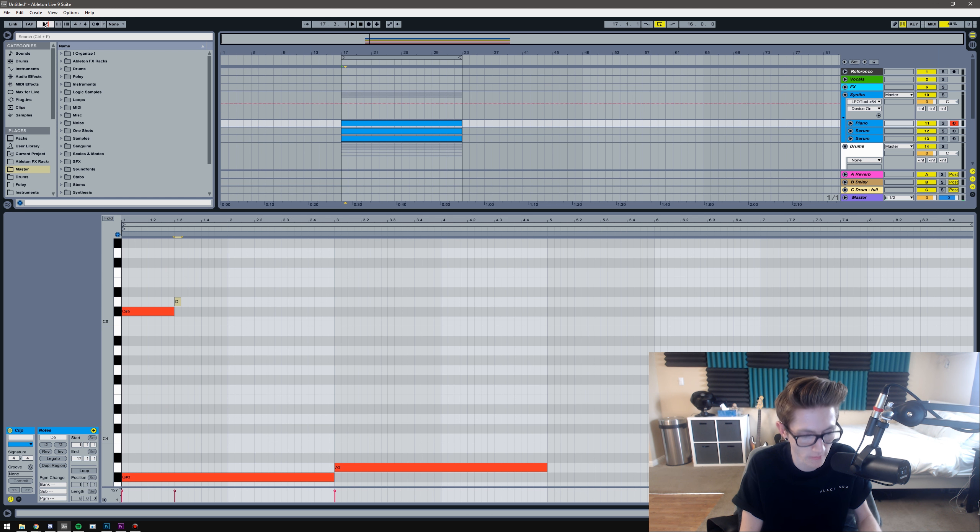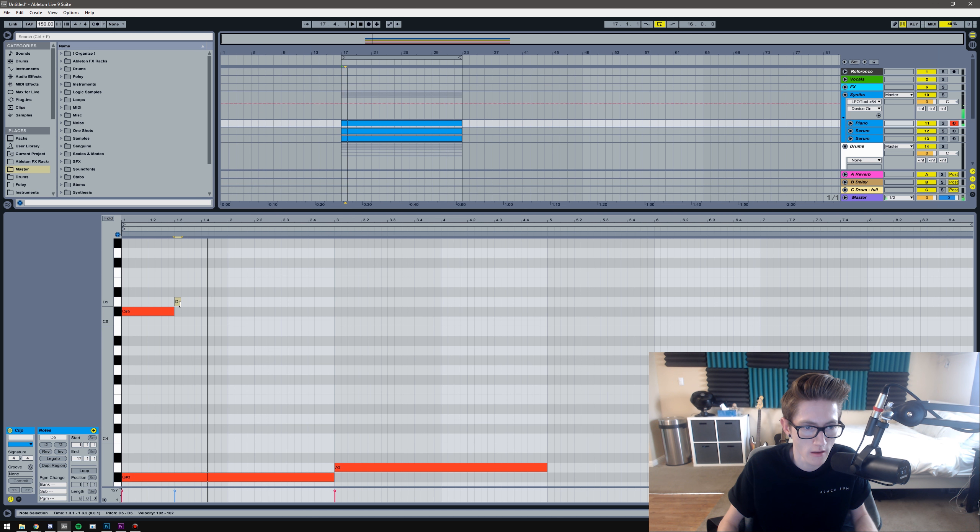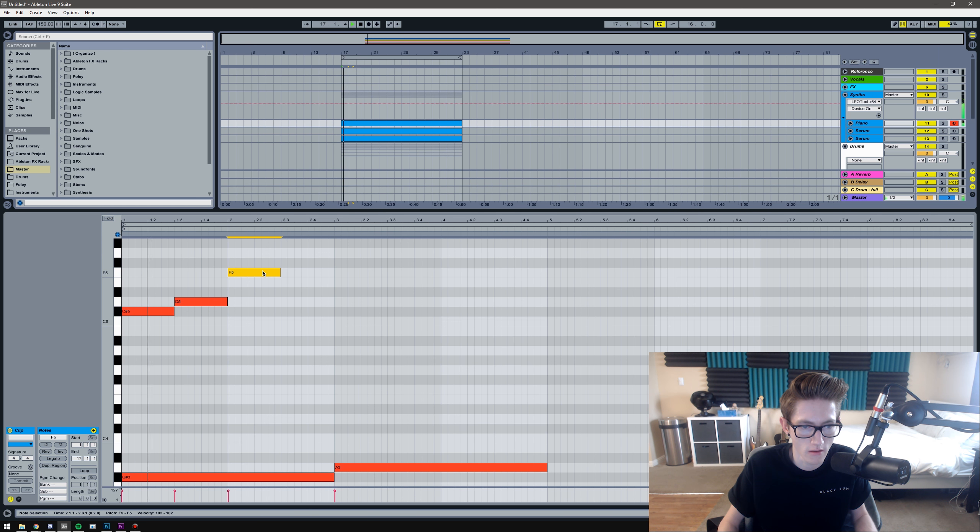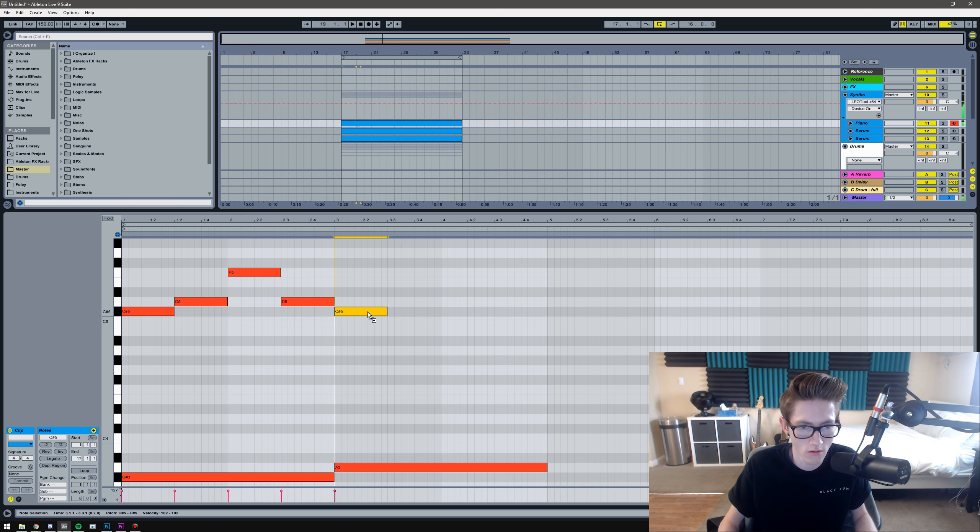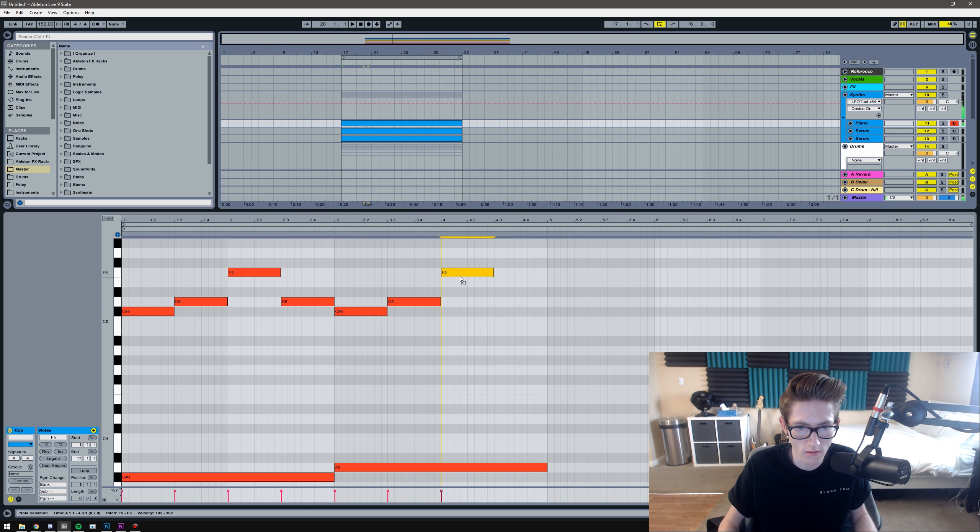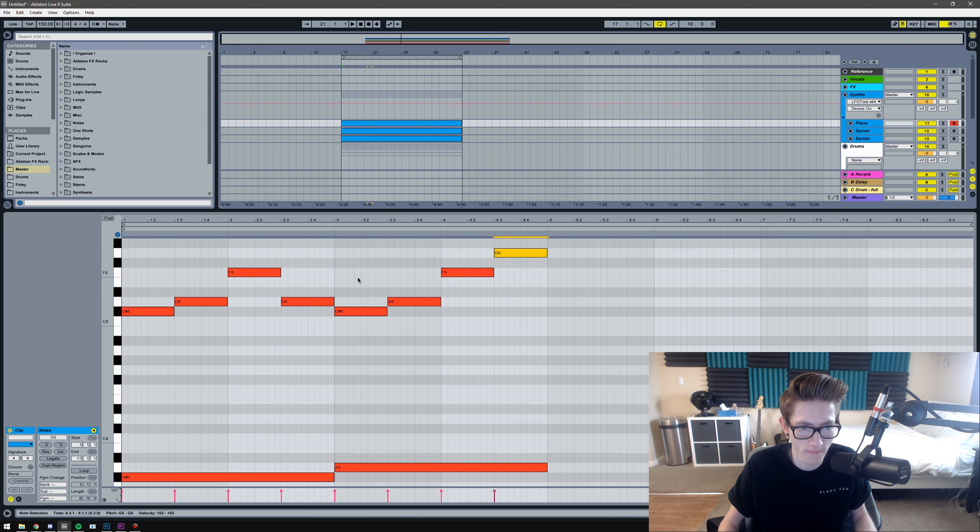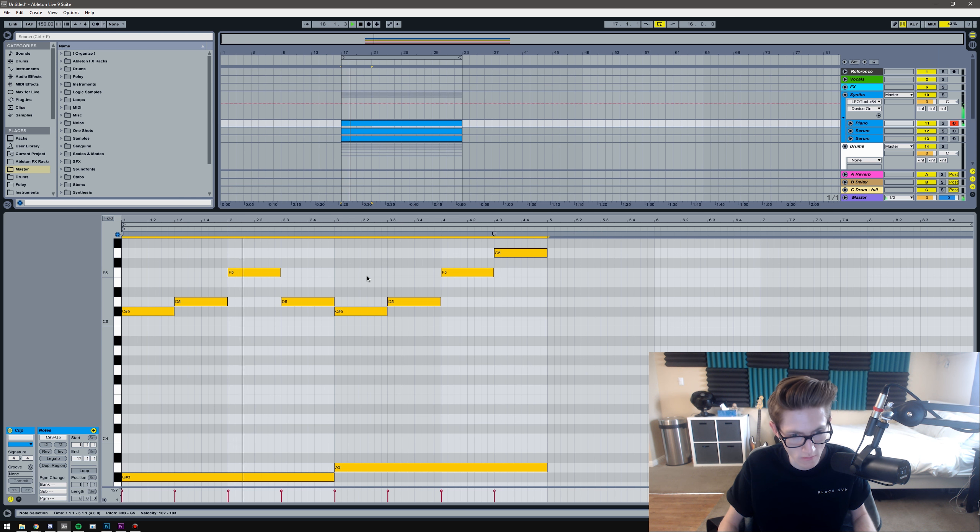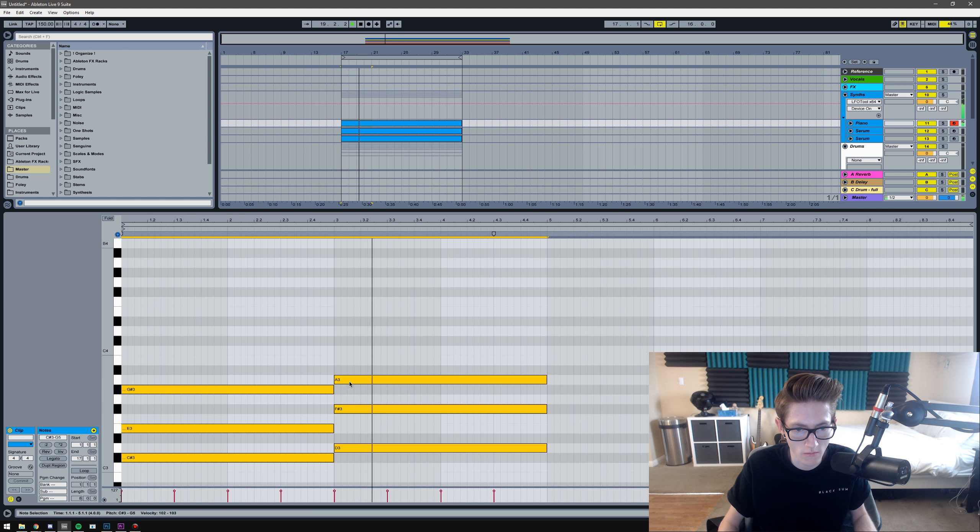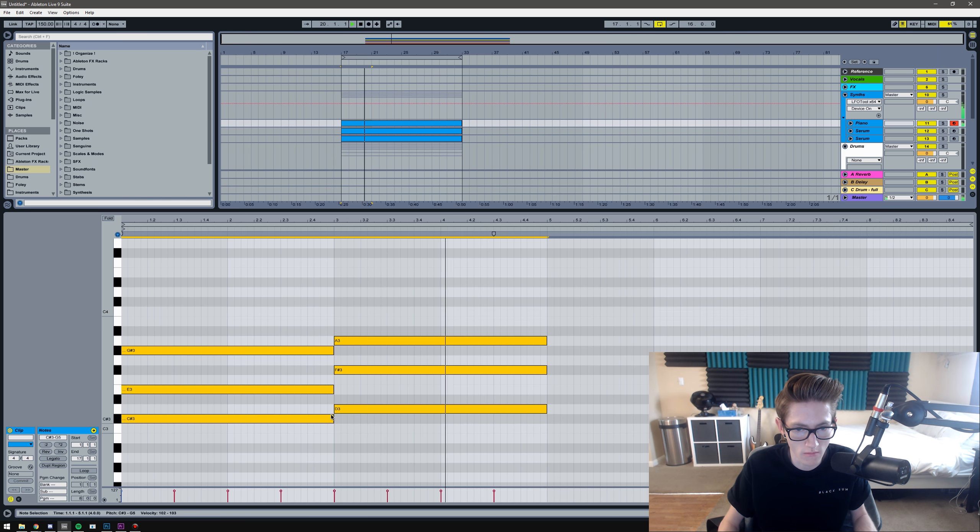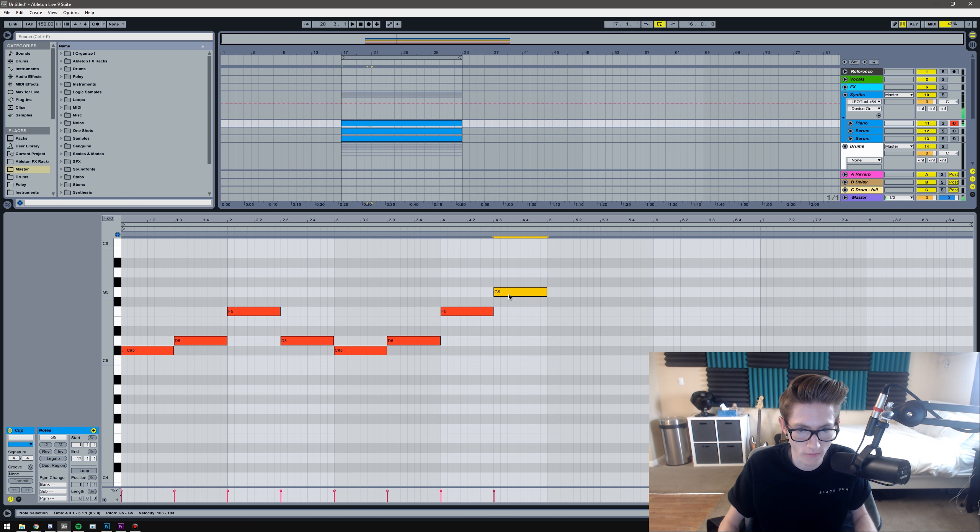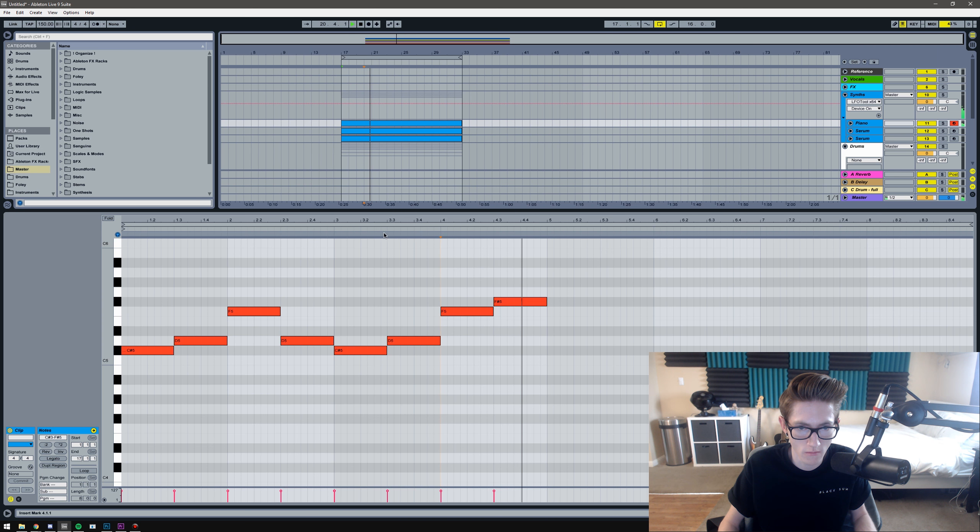Oh, I totally forgot to do this at 150 BPM. It's a little slow. Oops, wrong note.